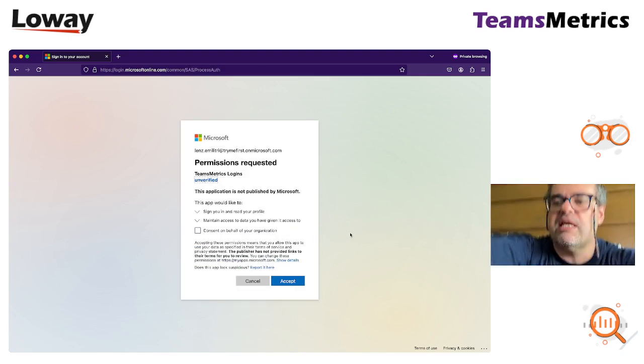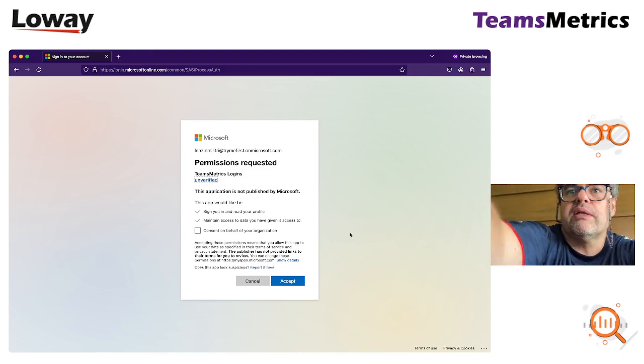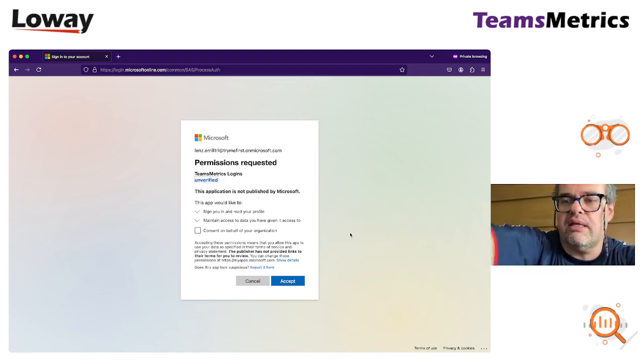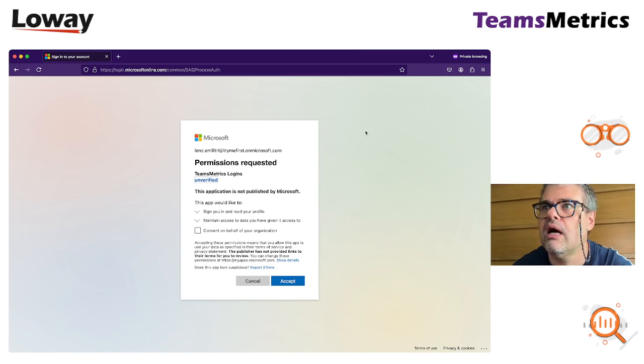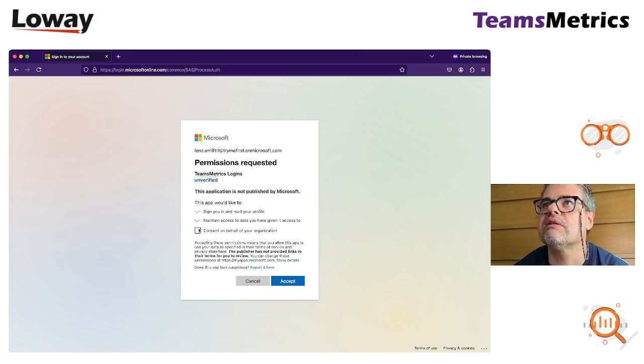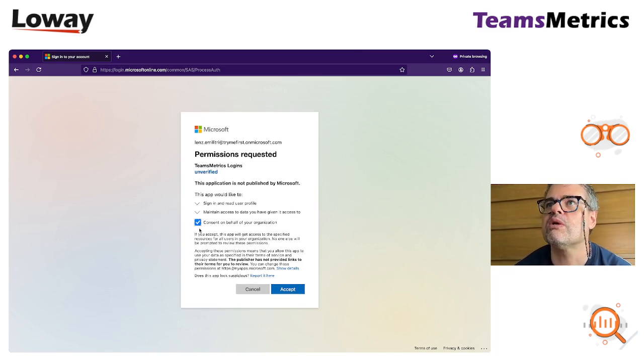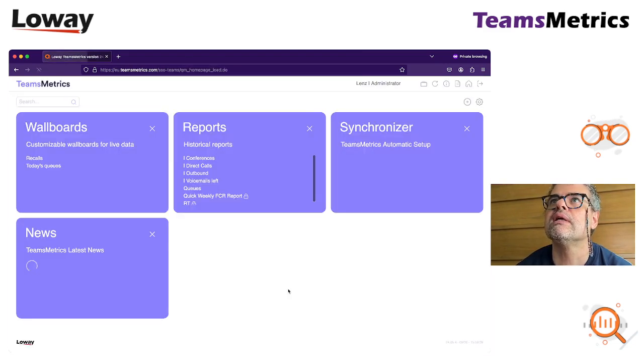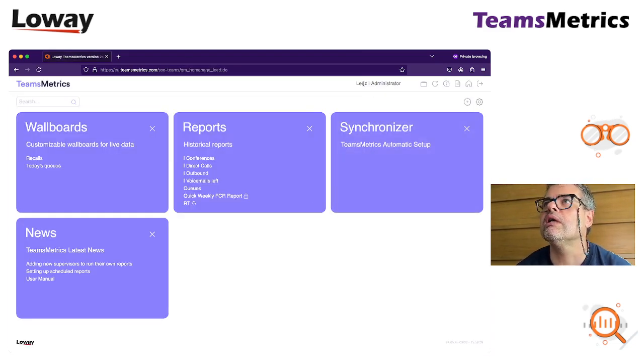You can see that we got the wizard that basically says enter consent because I never did so. Accept. And boom, I'm logged in.